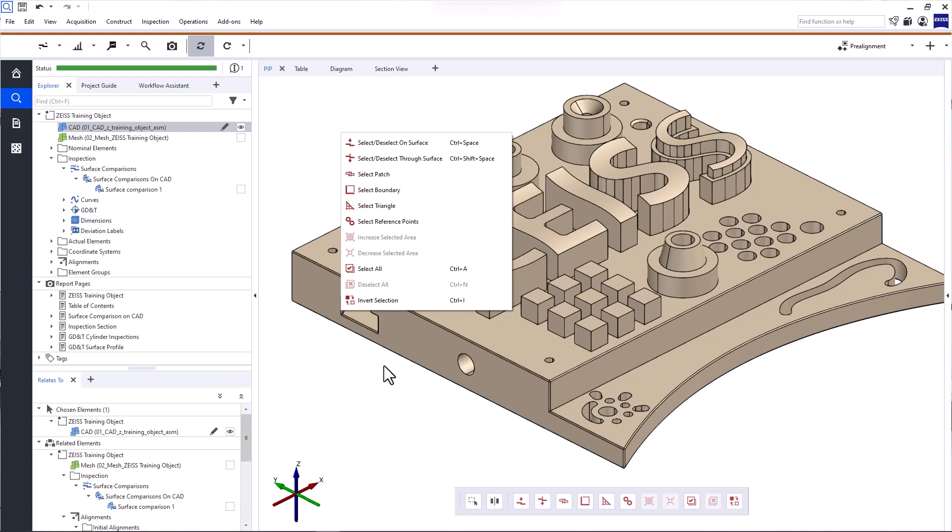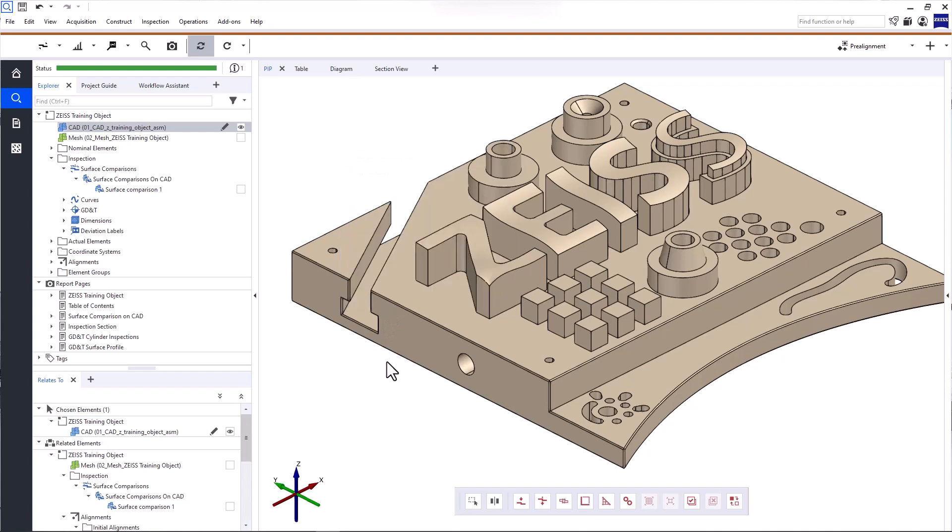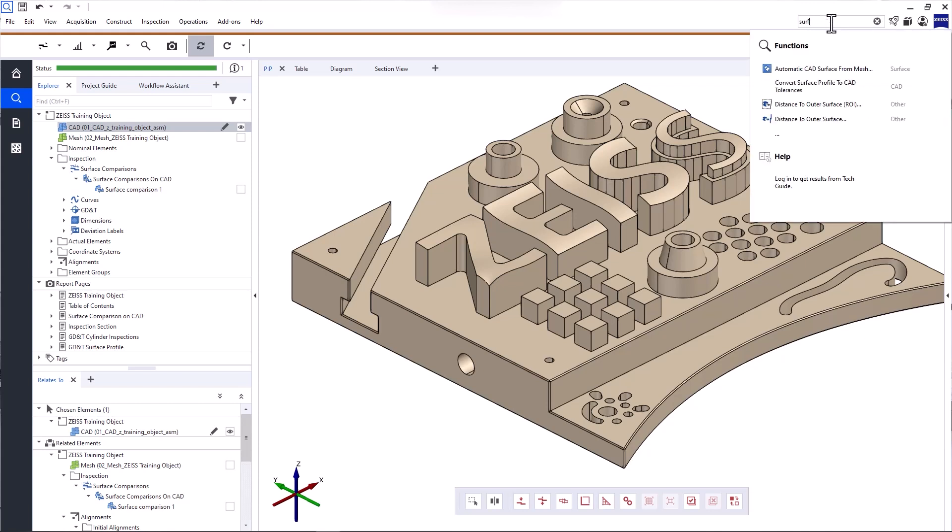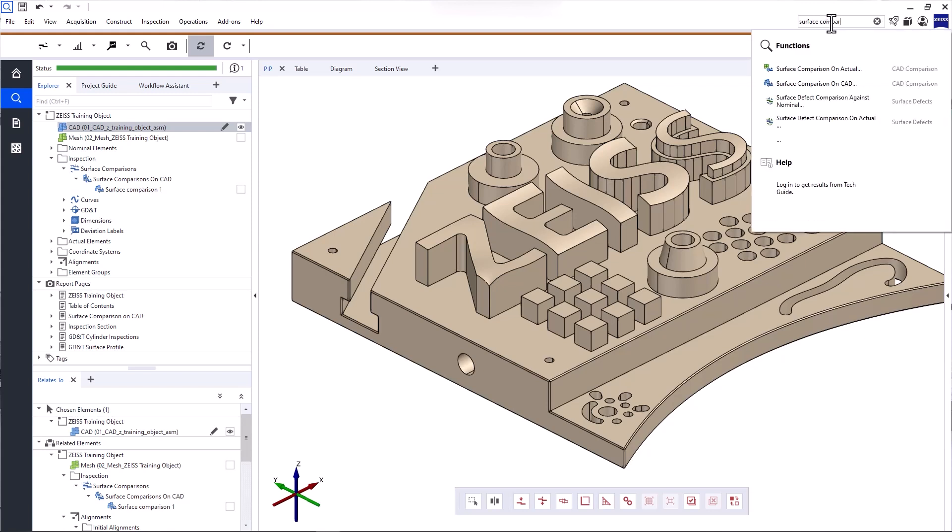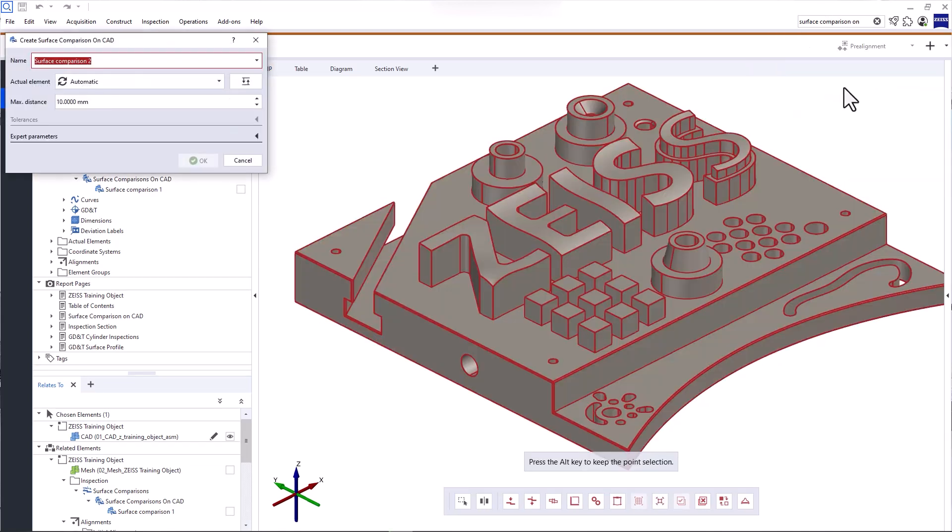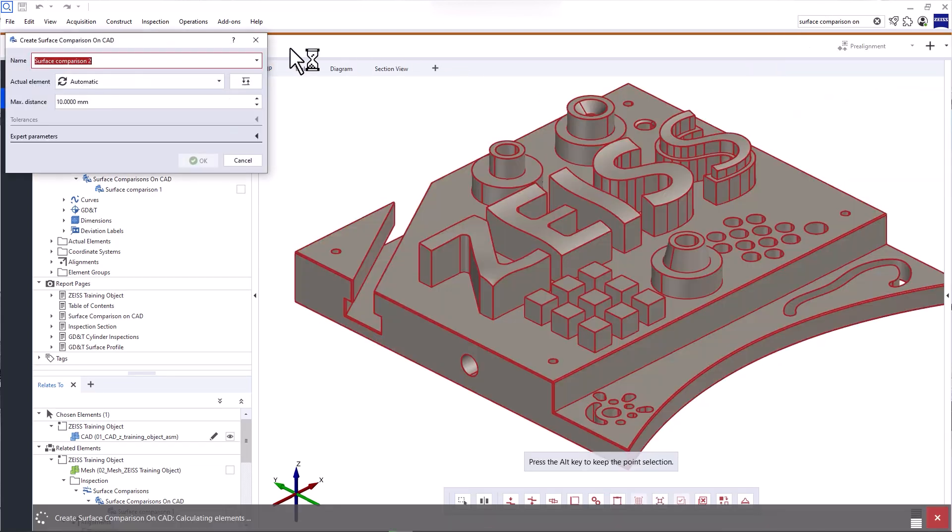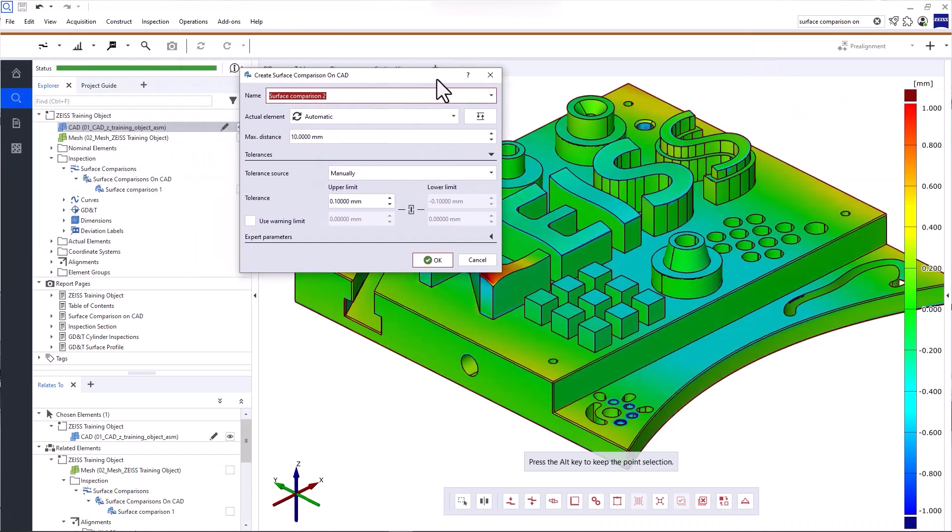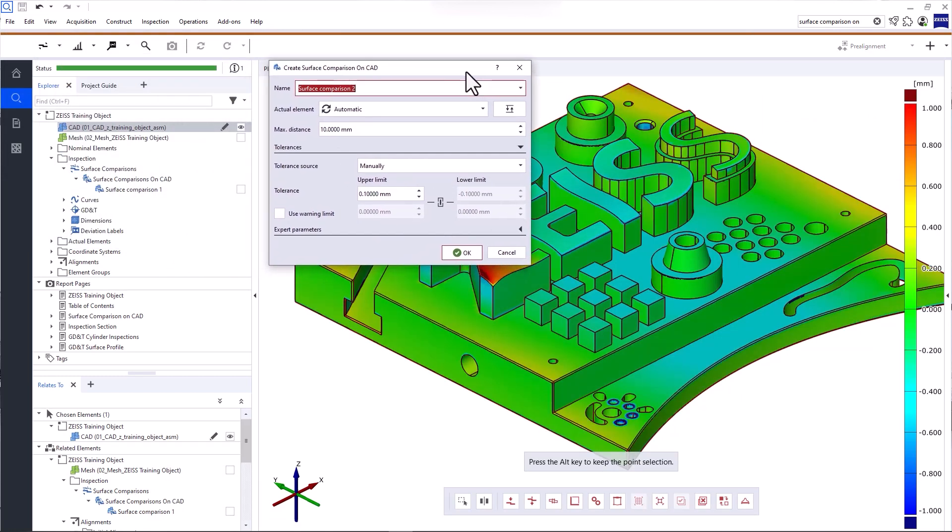If you're looking for a software function or more information, use the search function here. The results are divided into functions and help. When you click on a function, the function dialog opens and you can proceed to use the function. If you click on an entry under help, the Zeiss Quality Tech Guide opens in the Zeiss Quality Suite. You can also open the Tech Guide from any dialog window by clicking the question mark.